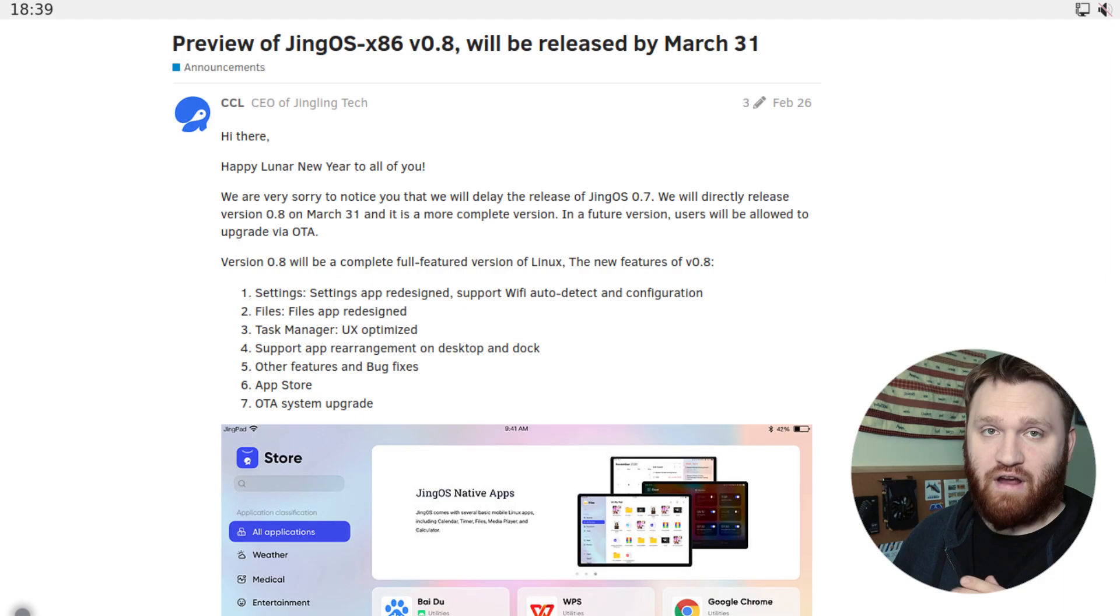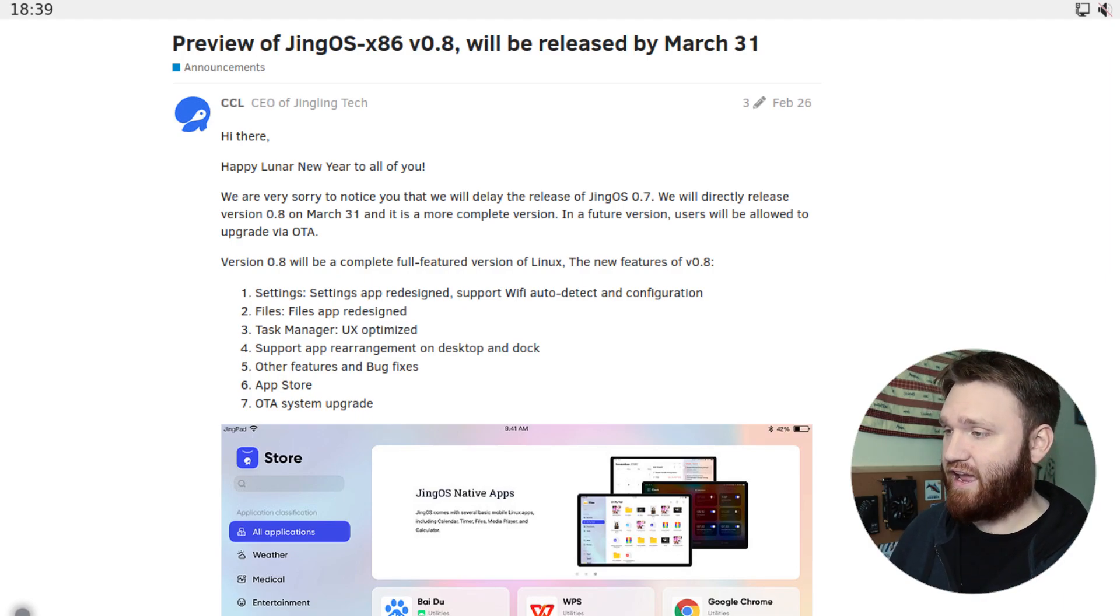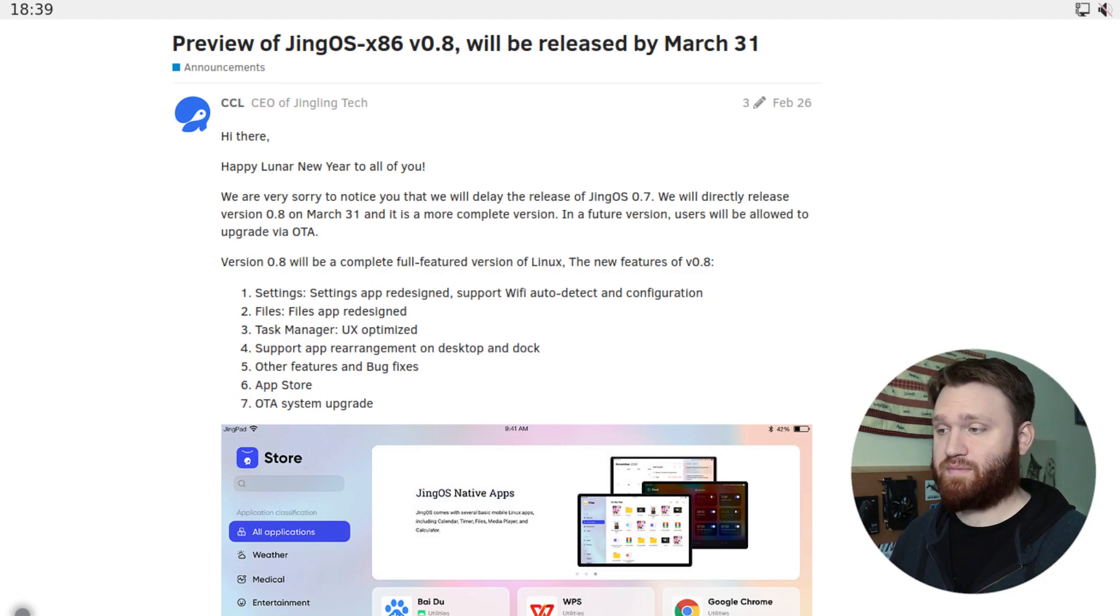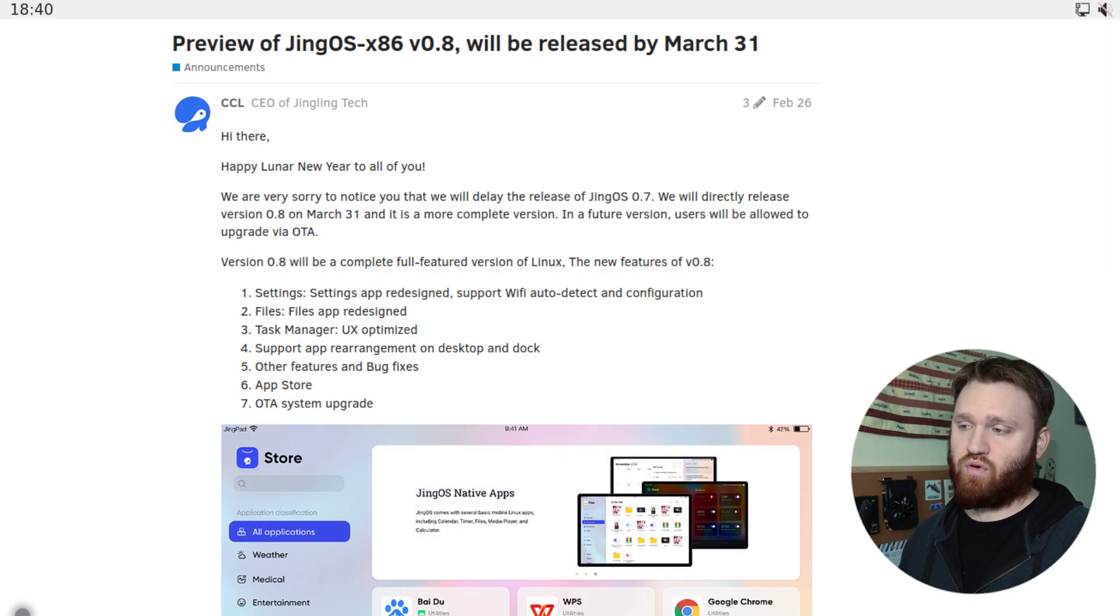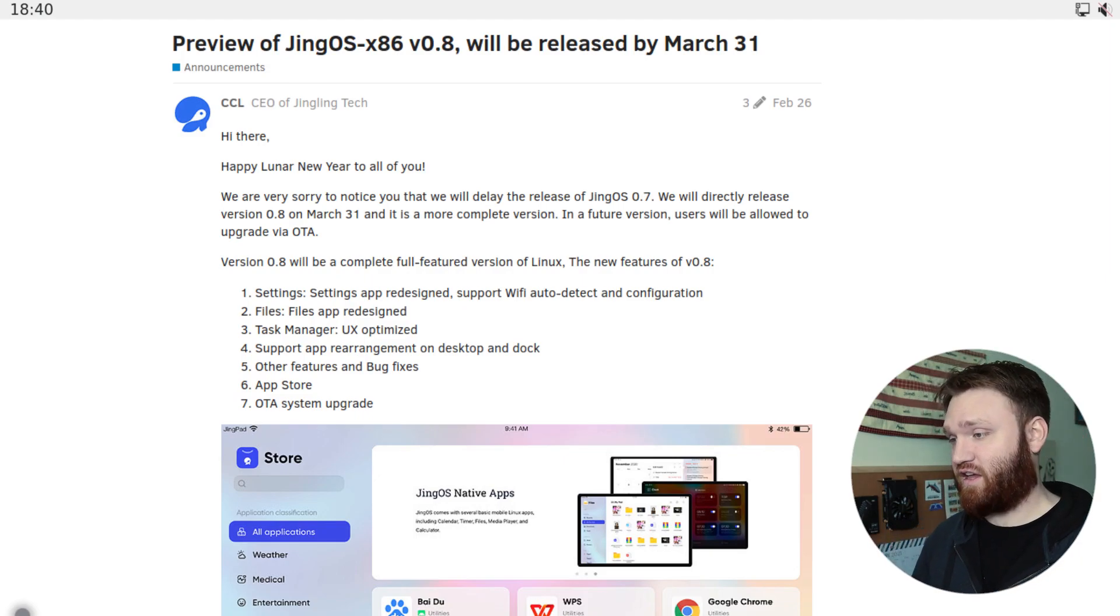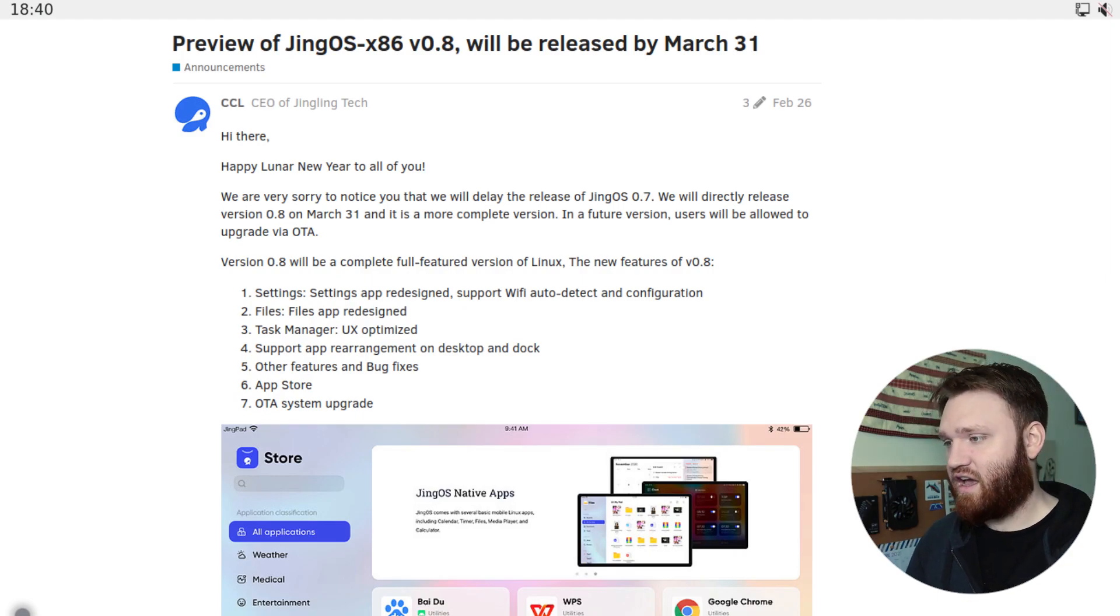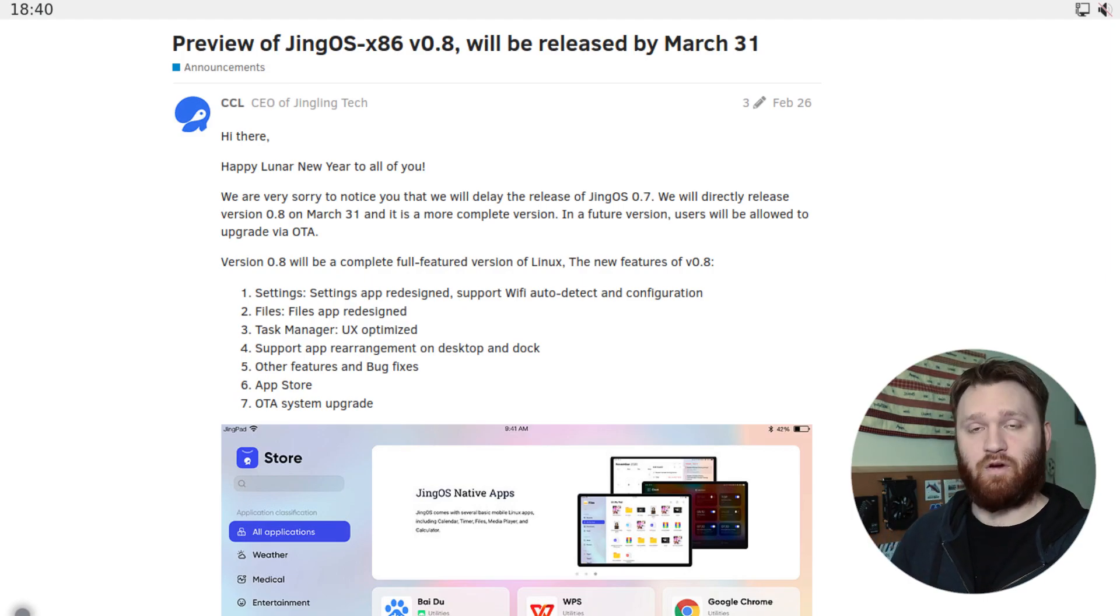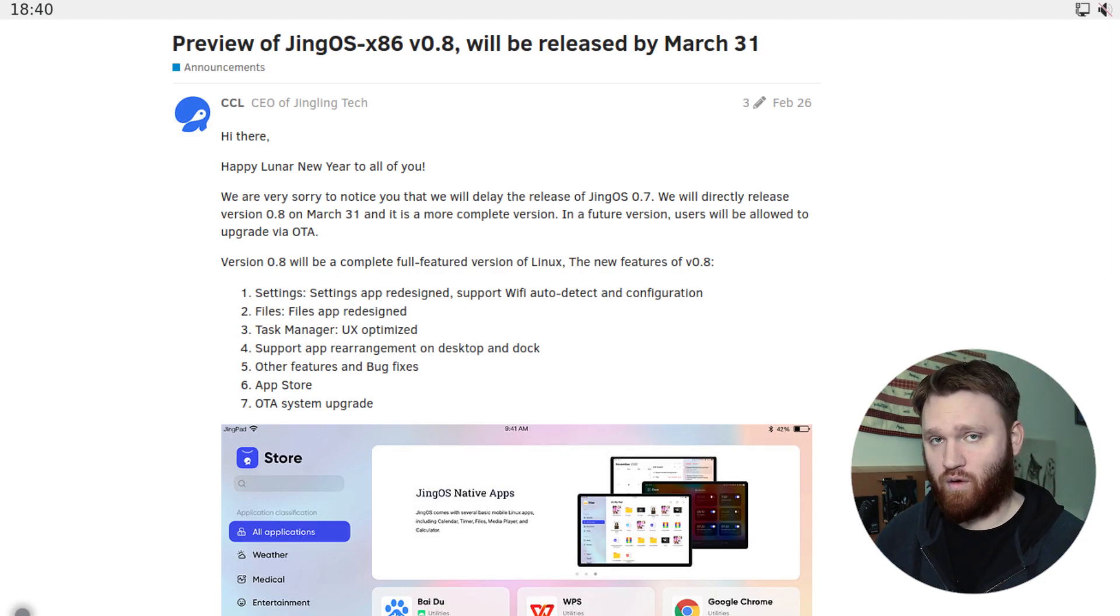Now looking over here on their actual release note for version 0.8, you can see that the settings app has been redesigned. The files app has been redesigned. They now have an App Store. There's OTA support. There's been improvements in setting passwords and network passwords when actually installing it. There's been improved functions and experience in the task manager. Icons on the desktops can be rearranged. App resolution is auto-adjusted now for higher resolution displays, bug fixes, and a new wallpaper.